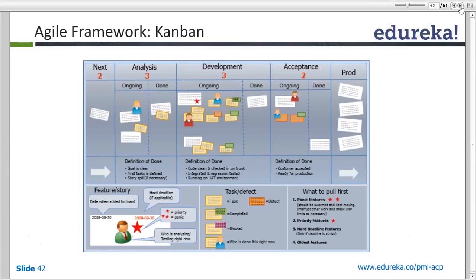Kanban is nothing but a visual task board where you have three columns: not started, in progress, and done. Based on requirements, you can customize it further — for example, under analysis you can have ongoing and done sub-sections if you're in the middle of a sprint. But the basic three columns are not started, in progress, and done. The features or tasks we are working on live in these columns.